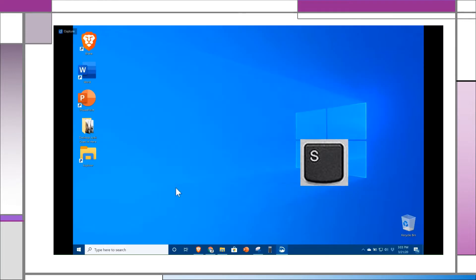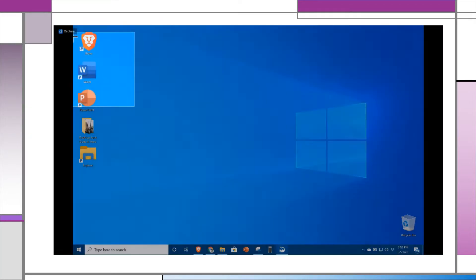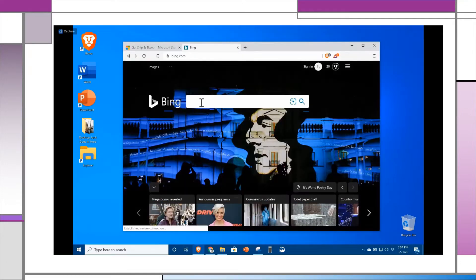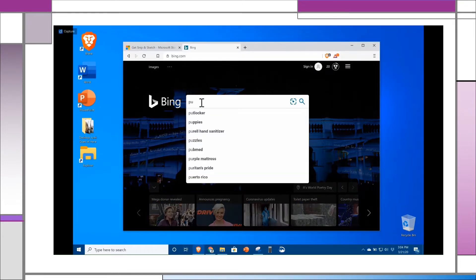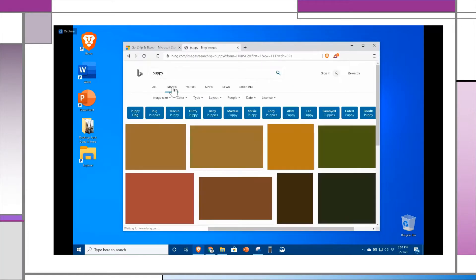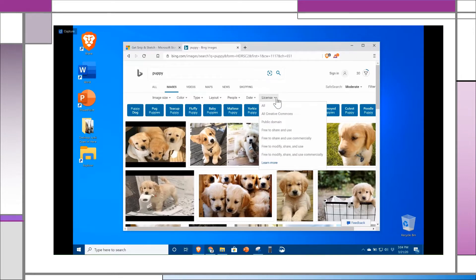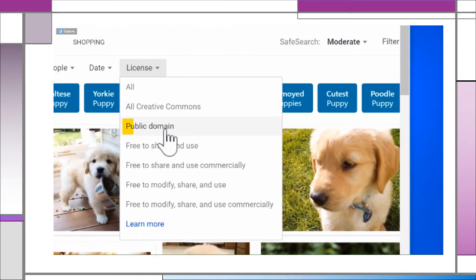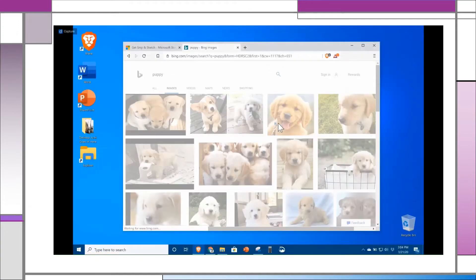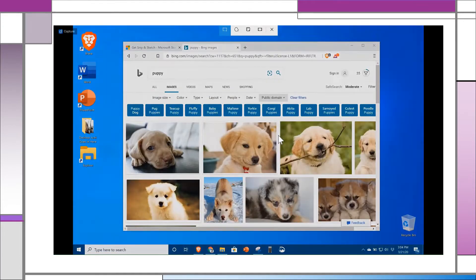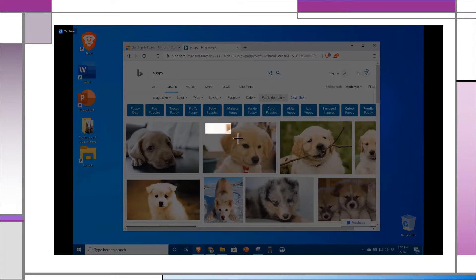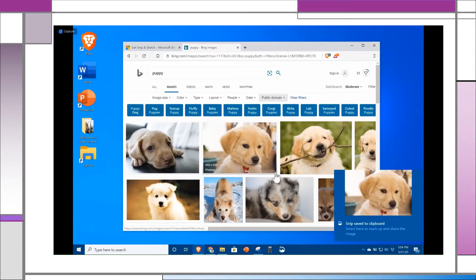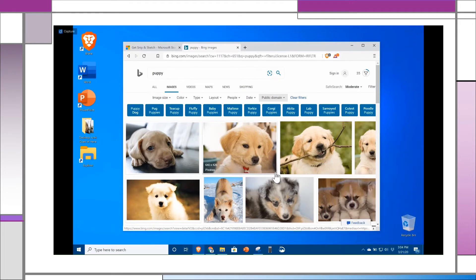The most frequent use case is capturing a small part of your screen. For example, suppose you wanted to quickly find a public domain image of a puppy and use it in a presentation. Using Bing, you can search for a puppy, apply a filter to public domain images only, and if you don't need a large image, simply screen capture what you see right on the screen. It is copied to the memory in the clipboard, and then you can paste it into your document.